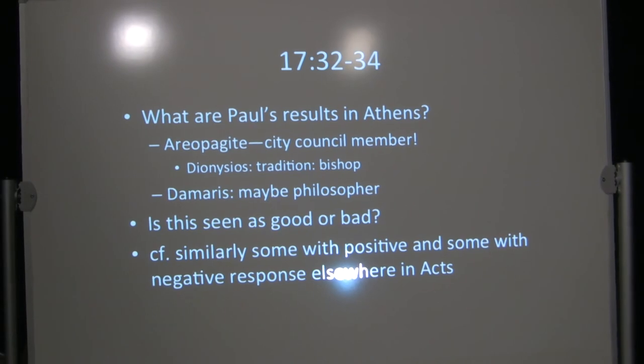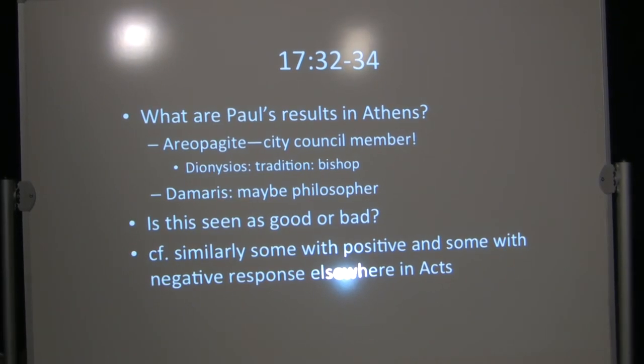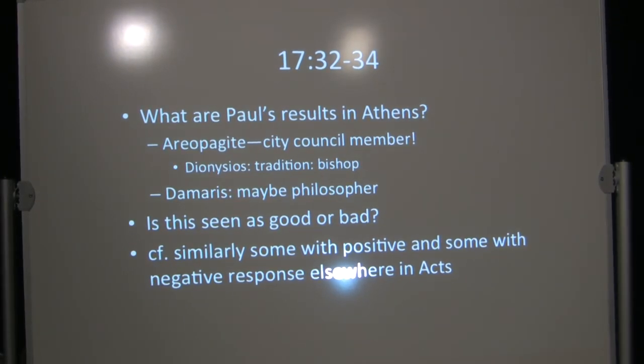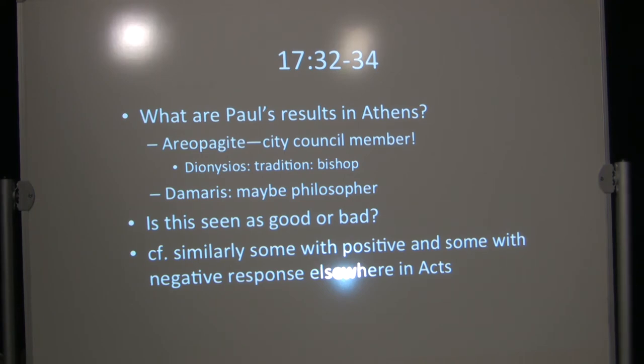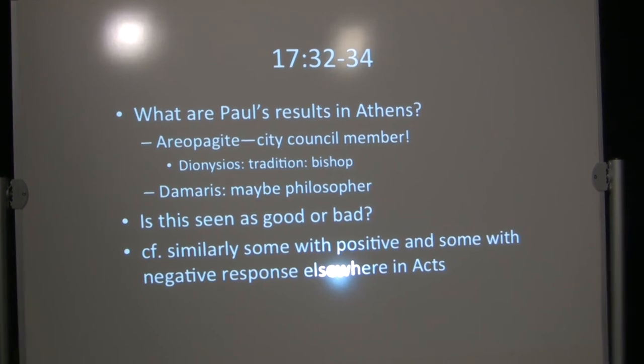You know, actually it was a common rhetorical device to lower expectations by saying what a bad speaker you were. Dio Chrysostom, Dio the golden-mouthed orator in the early second century would do that in his speeches often. He'd say, you know, I'm not a very good speaker. And then he'd blow him away with this eloquence. Now, Paul, if you read his letters and you study ancient rhetoric, Paul was pretty good.